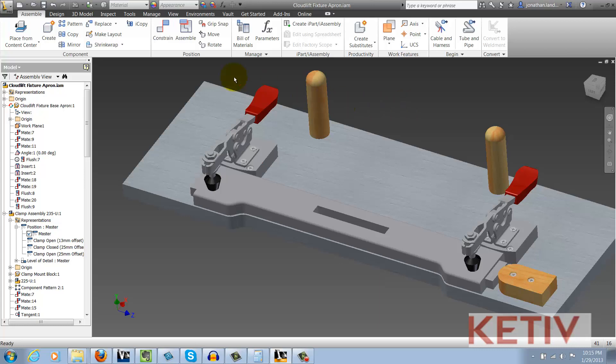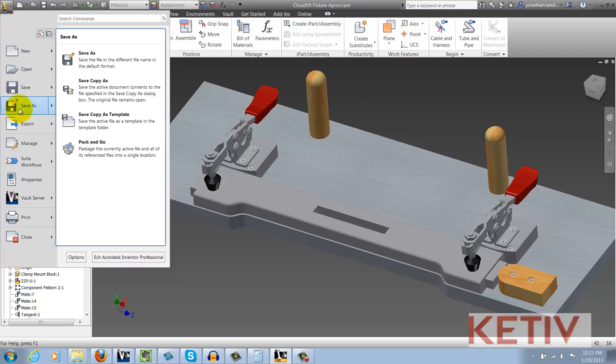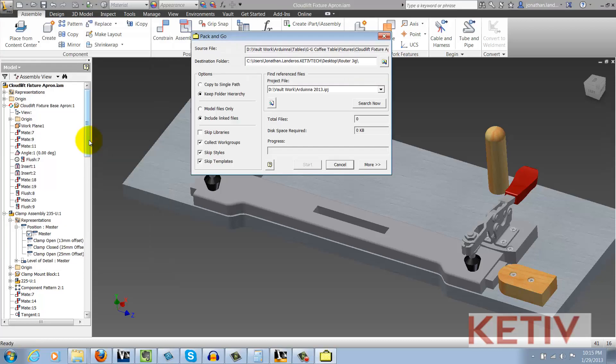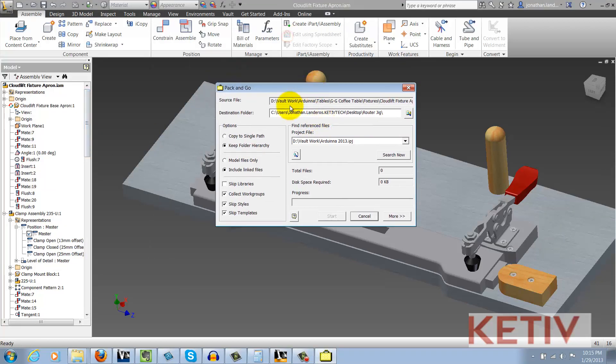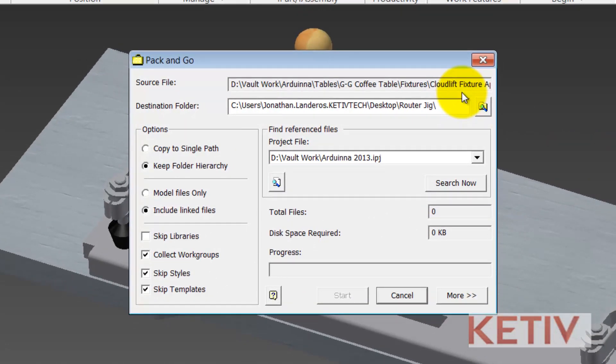So in order to do that I'm going to go to my application icon, choose Save As and there I can get to Pack and Go. Now this is the Pack and Go dialog box and I'm going to show you the preferences that I like to use, though yours may vary depending on what you prefer to do.